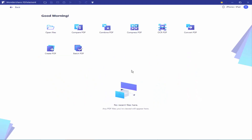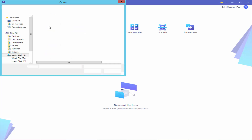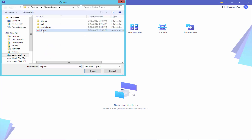Assalamu alaikum. In this video, I will show you how to add a watermark to a PDF document using PDF Element. Let's get started. Open a PDF file.